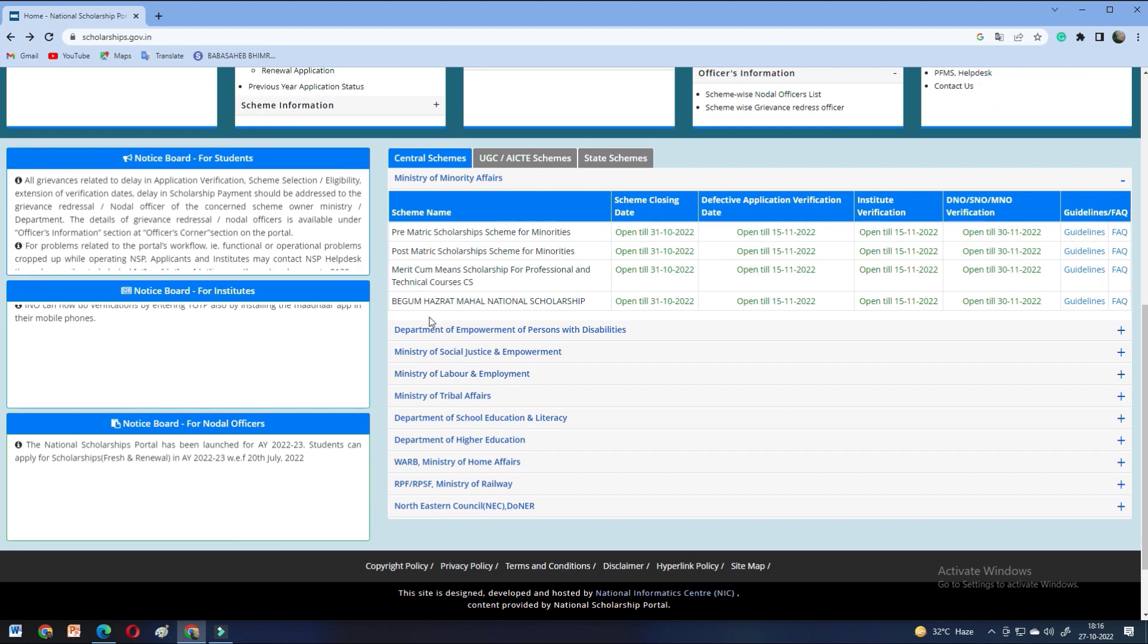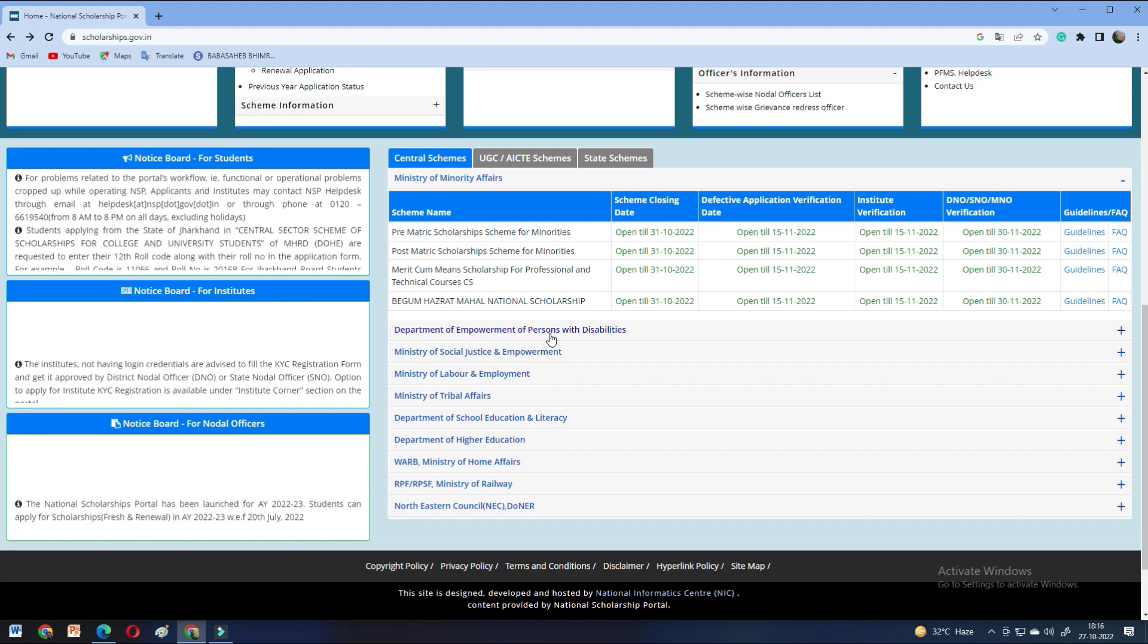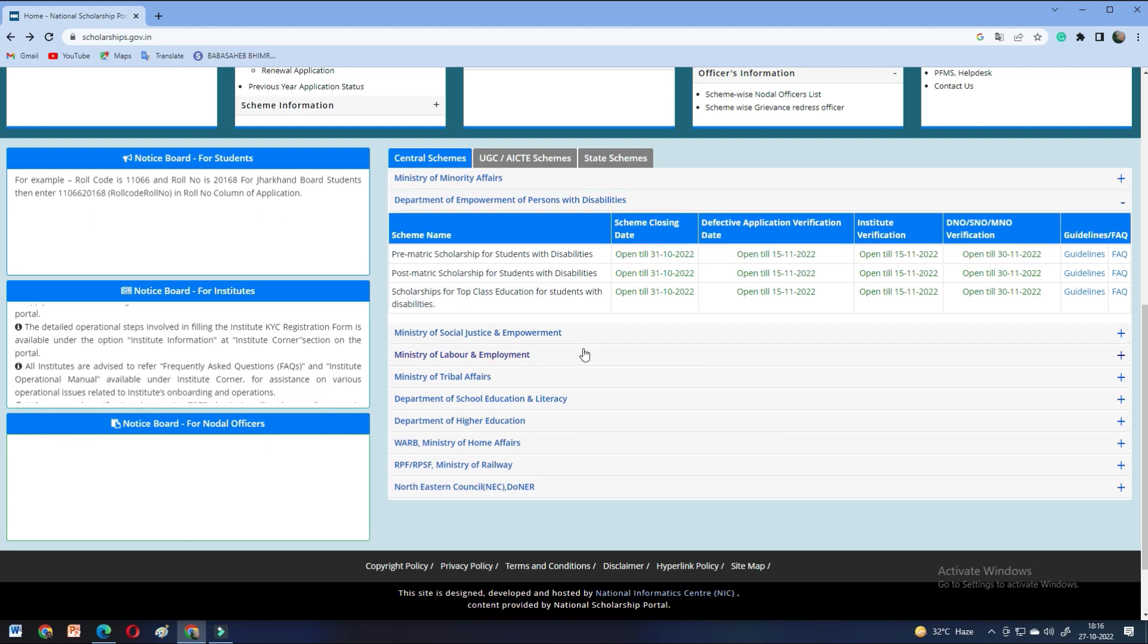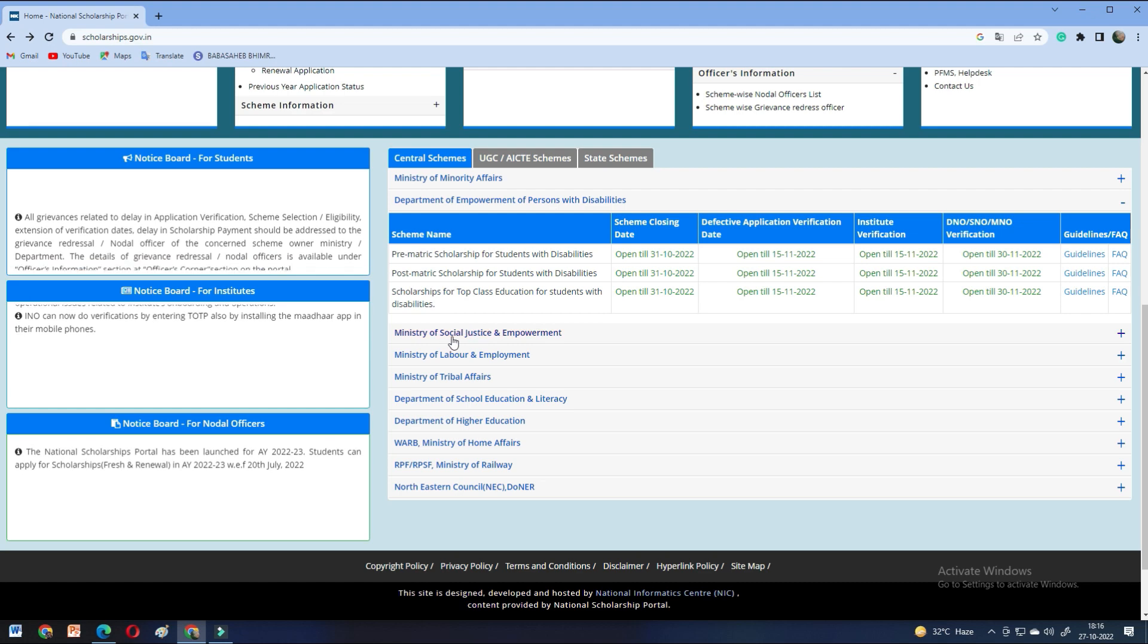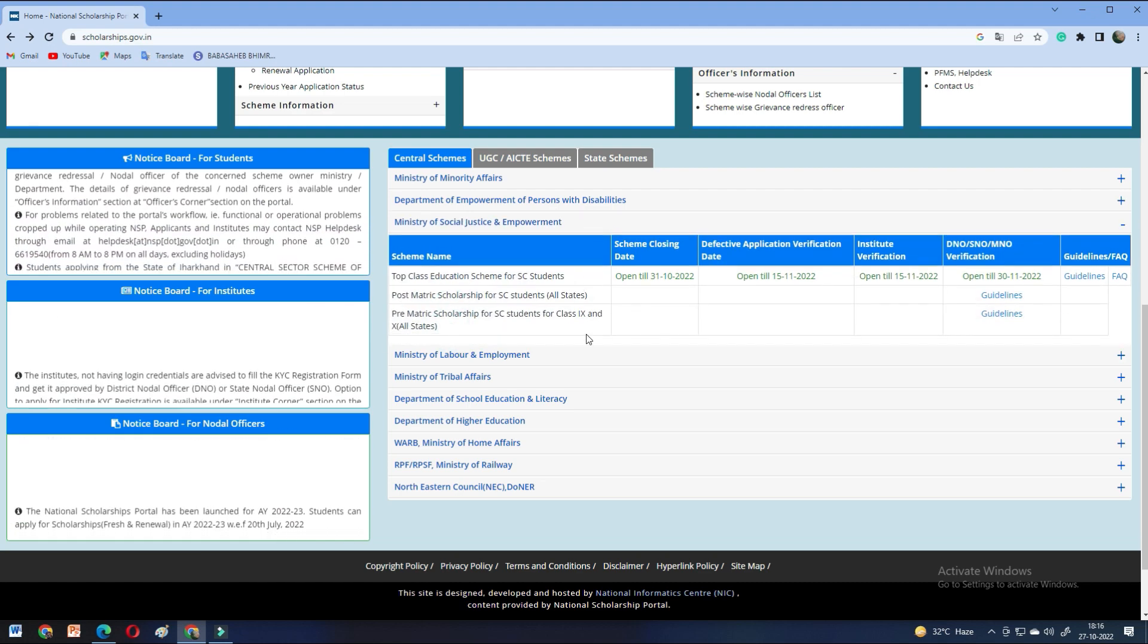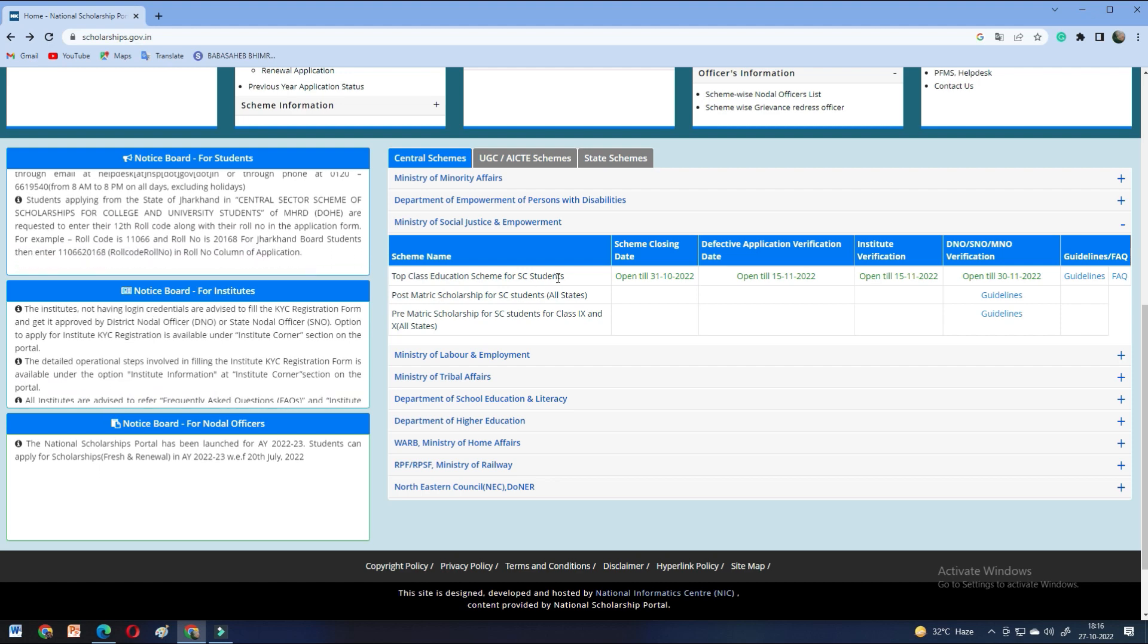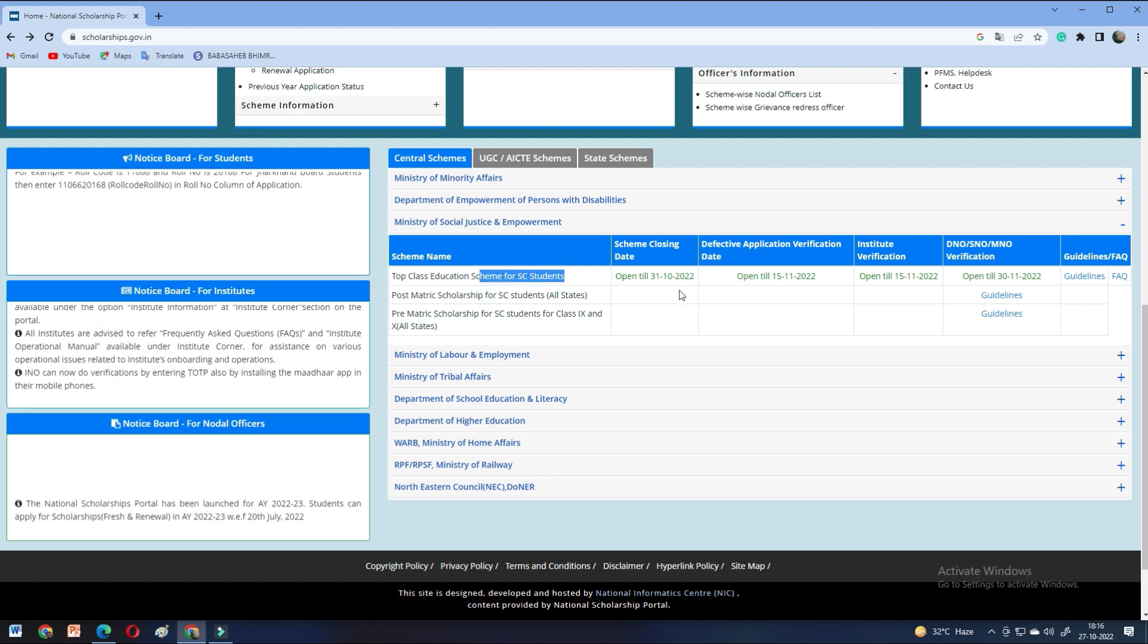There are many different departments. The Department of Empowerment of Persons with Disabilities - those who have disabilities, they can apply for all these scholarships. The last date is the same. And Ministry of Social Justice and Empowerment, this scholarship is top class education scheme for SC students. You can see that the last date is 31 October.